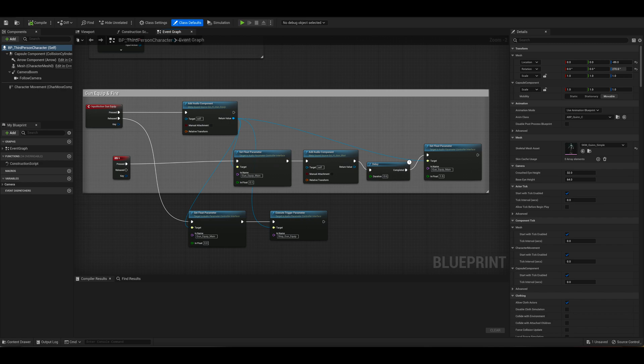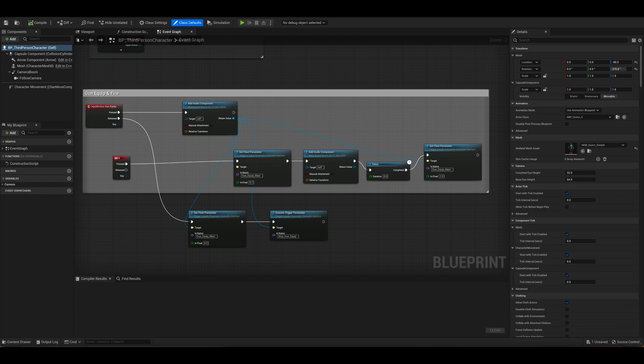I also have it set up so that when you release number five, effectively de-equipping the weapon, it sets the volume of that metasound down to 0 effectively before then executing the trigger parameter of a stop gun equip effect. So it turns it down then stops it.